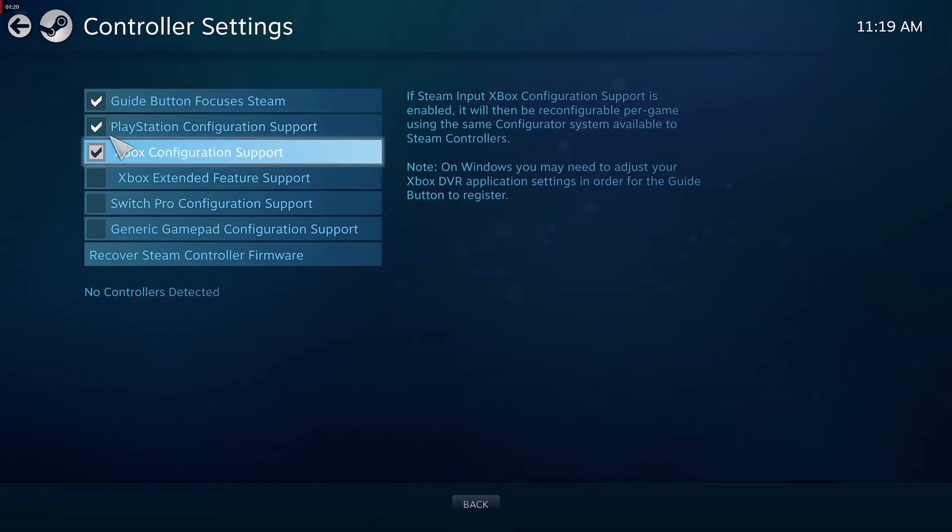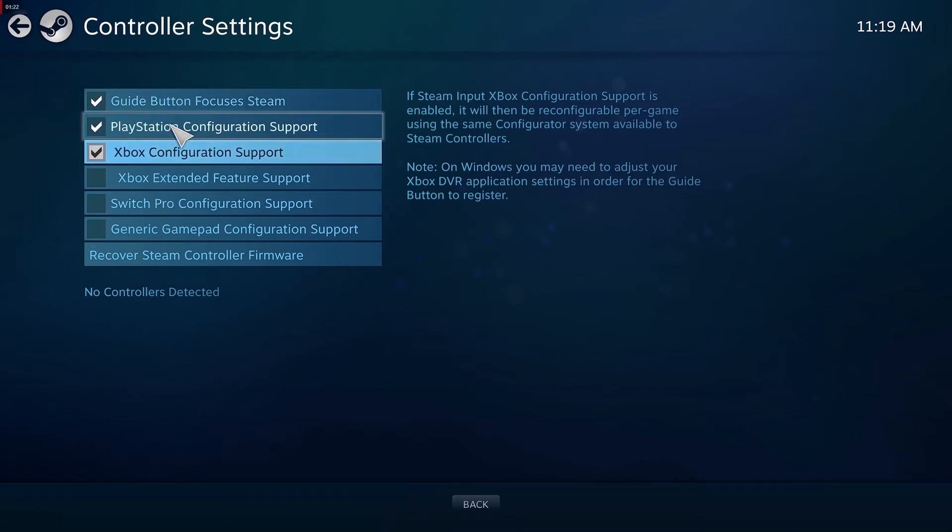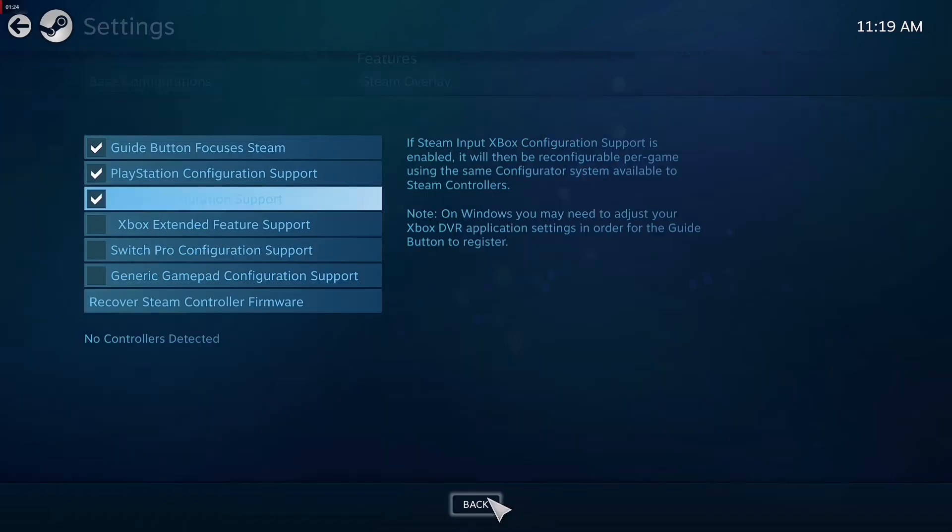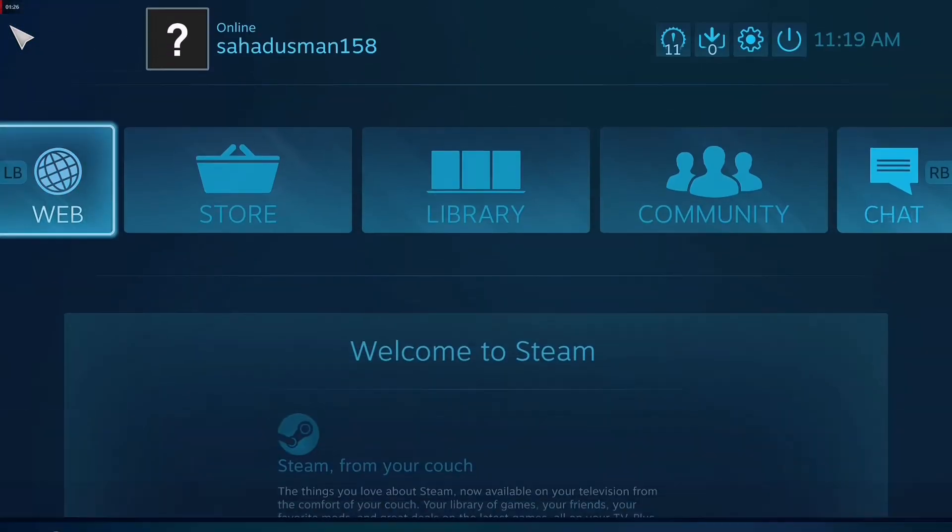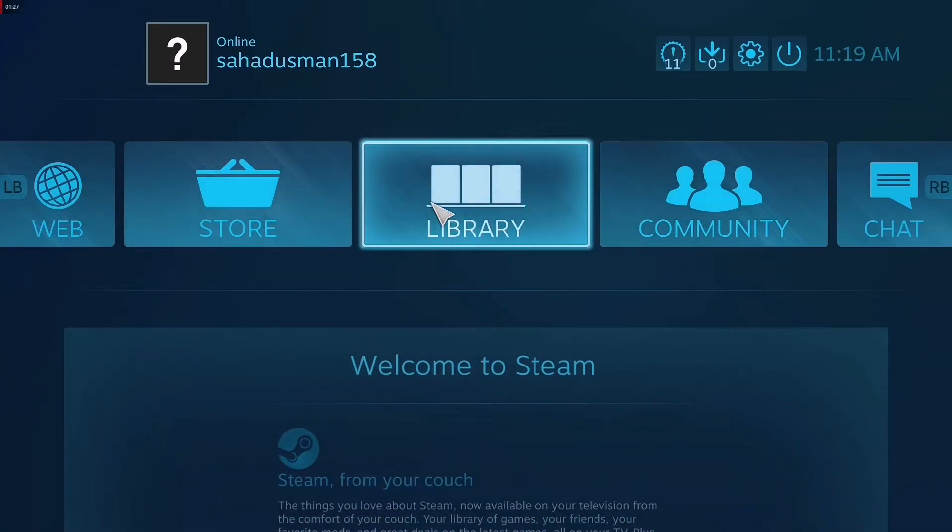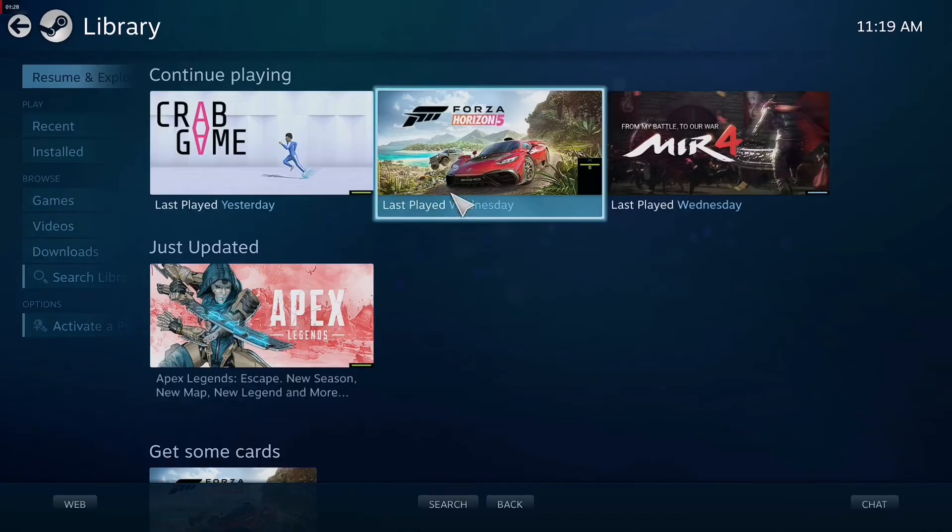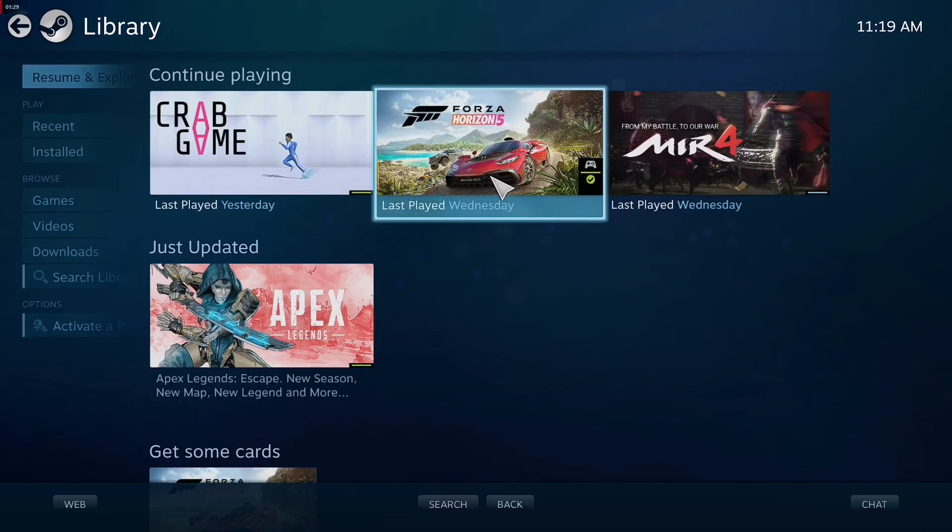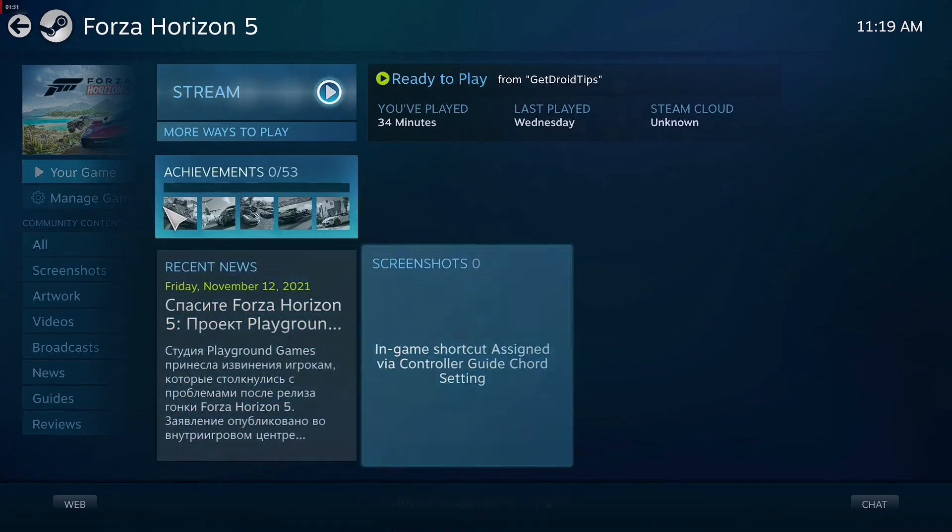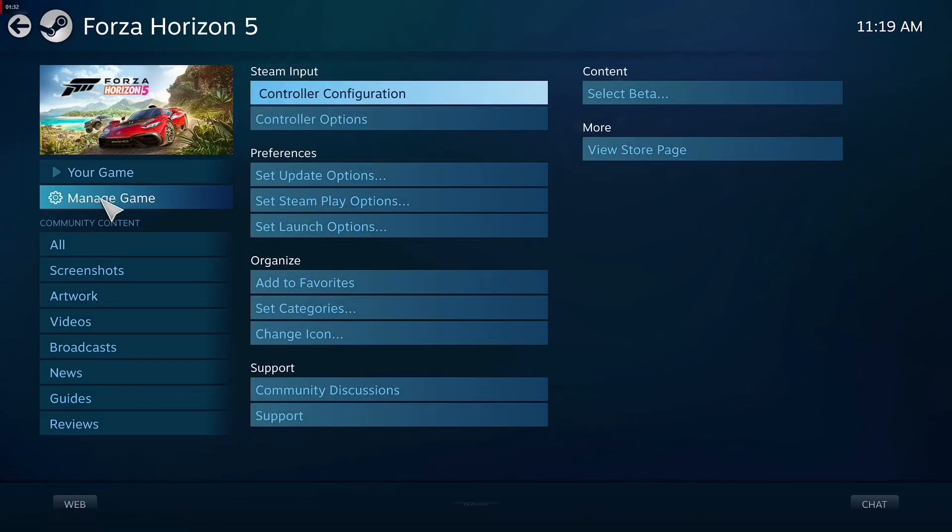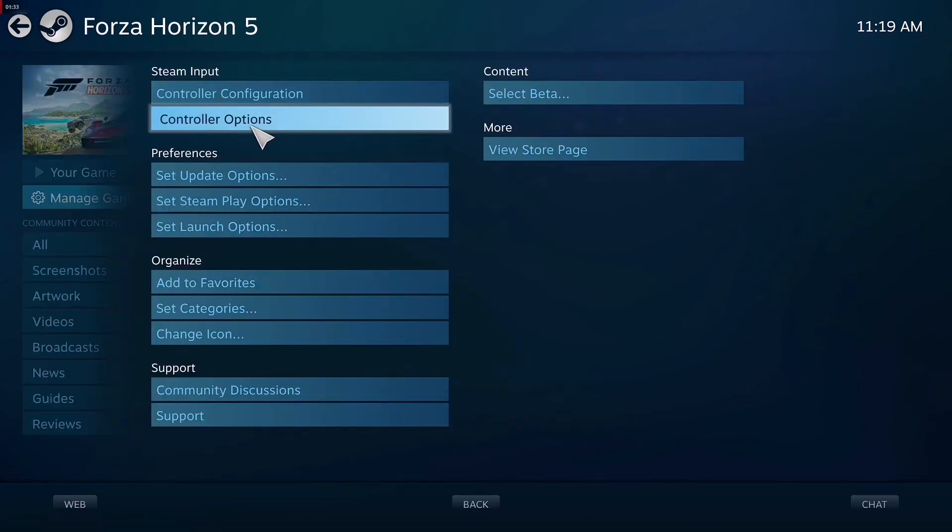here, just go back. Now go to the Library. From here, just click on Forza Horizon 5, then go to Manage Game. Then there is an option called Control